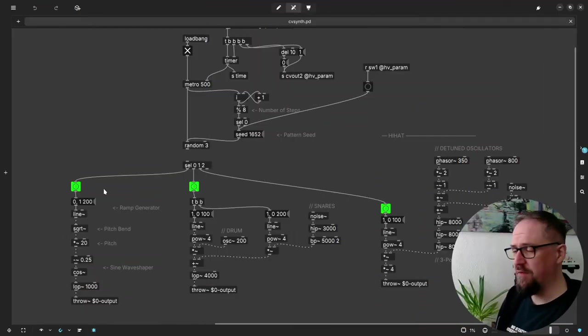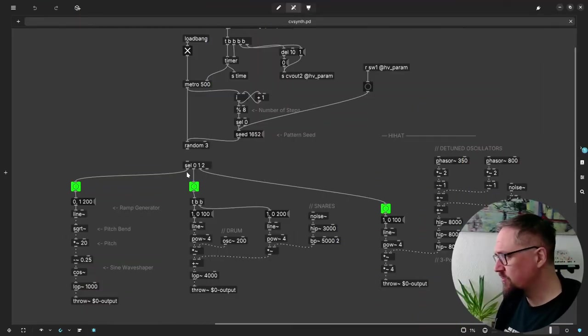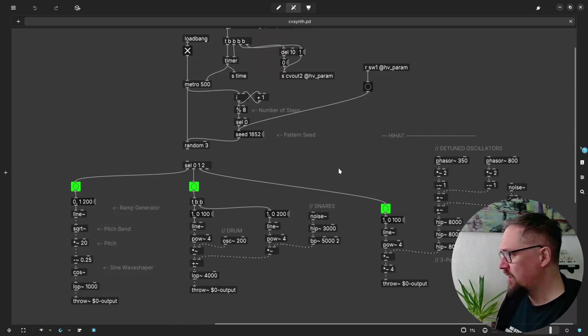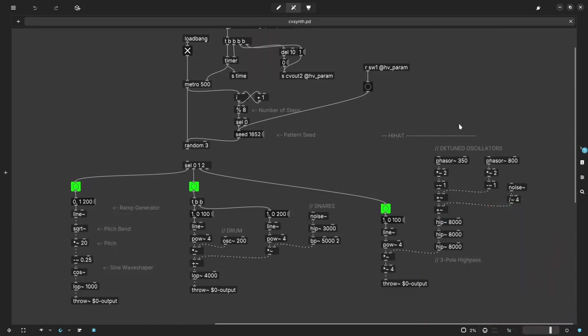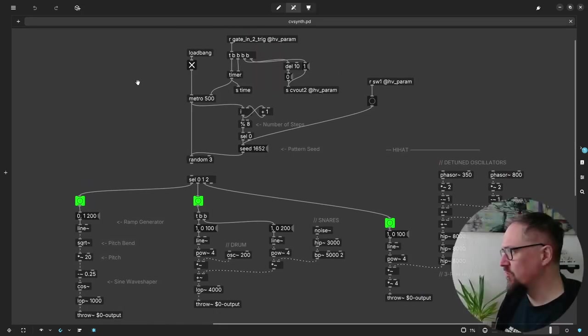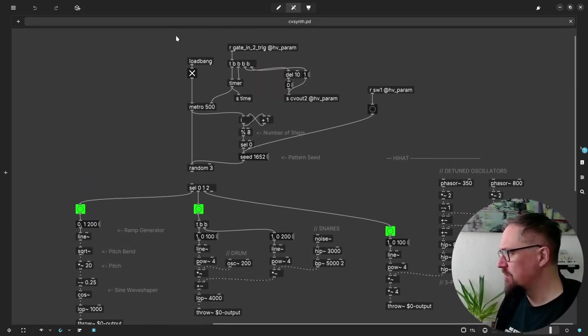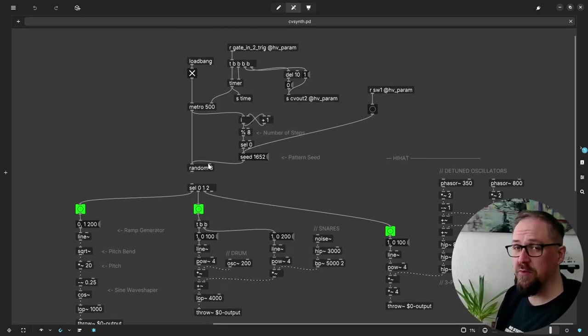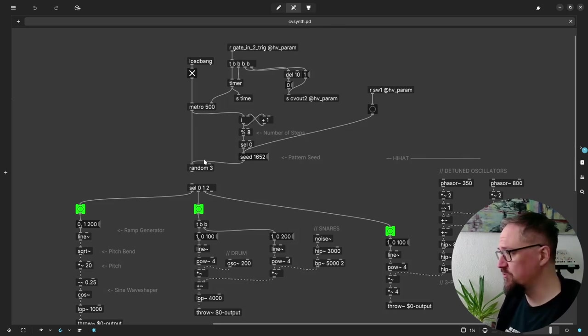But basically we have a kick drum, a snare drum, and a hi-hat. And it's all controlled by this random sequence that gets reset every eight steps.